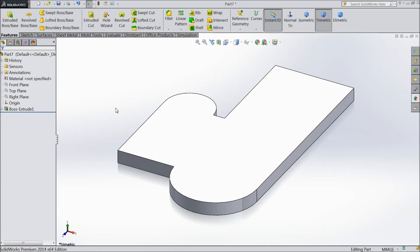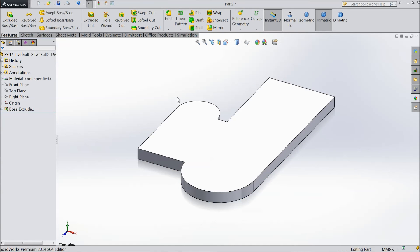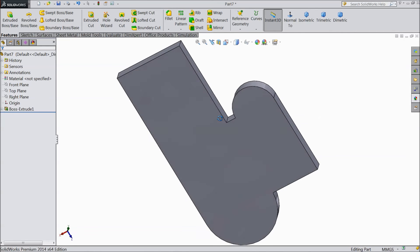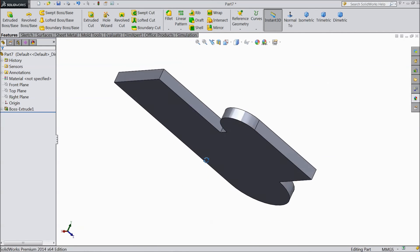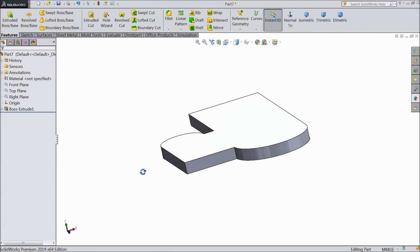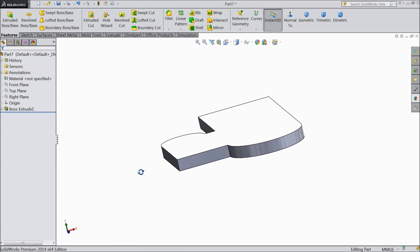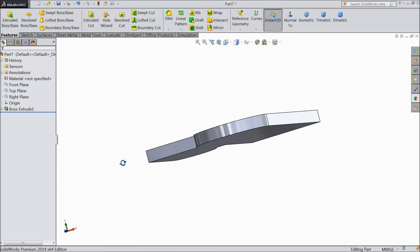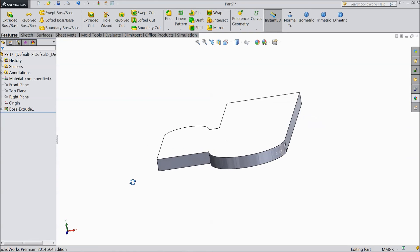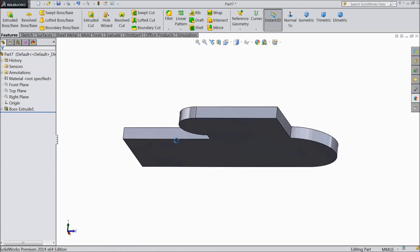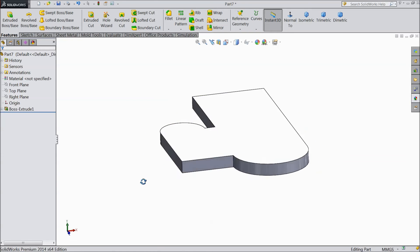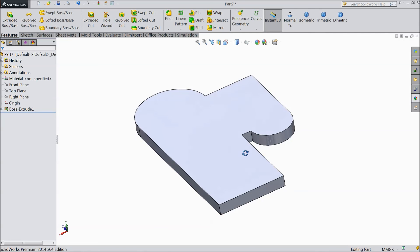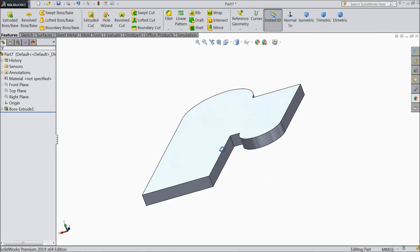Now see, the part is created. This is our part. You can rotate by clicking your third mouse button and you can rotate easily.